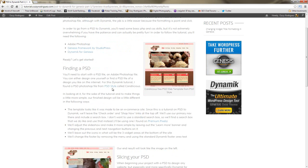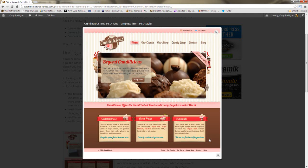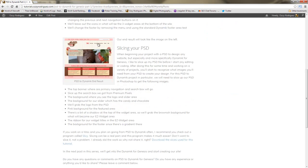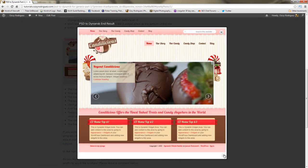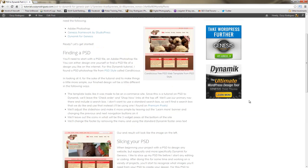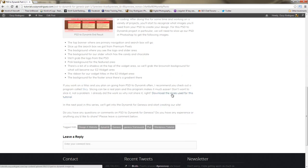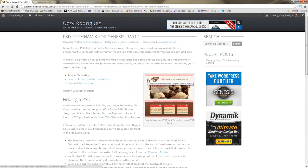You can download the PSD file from their site. You can see what our finished product is going to look like. Once you download the PSD file, if you don't want to slice it up yourself, you can actually download the slices that are going to be used in this tutorial. So let's go ahead and get started.